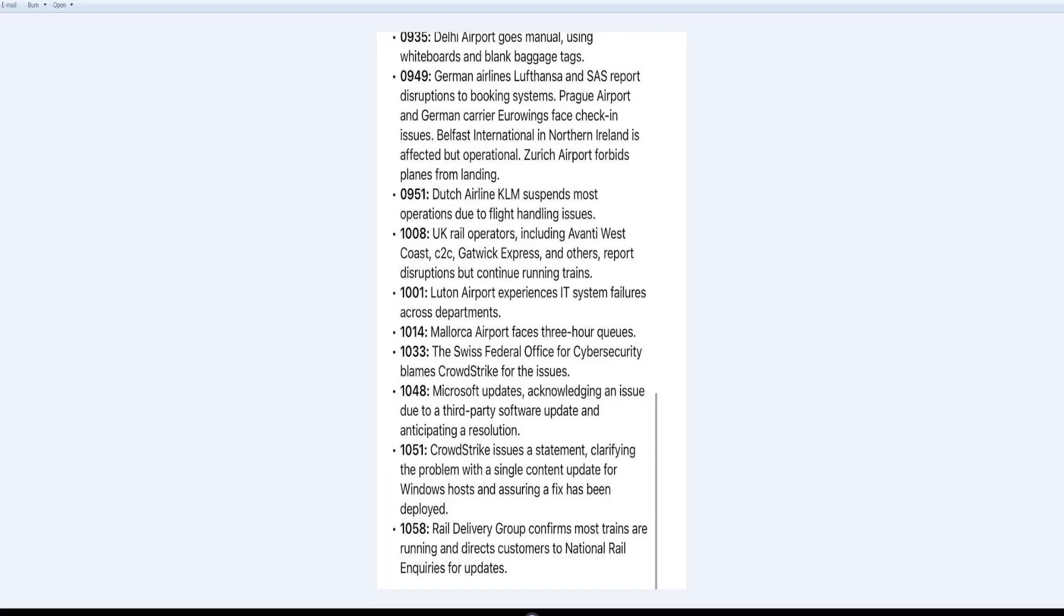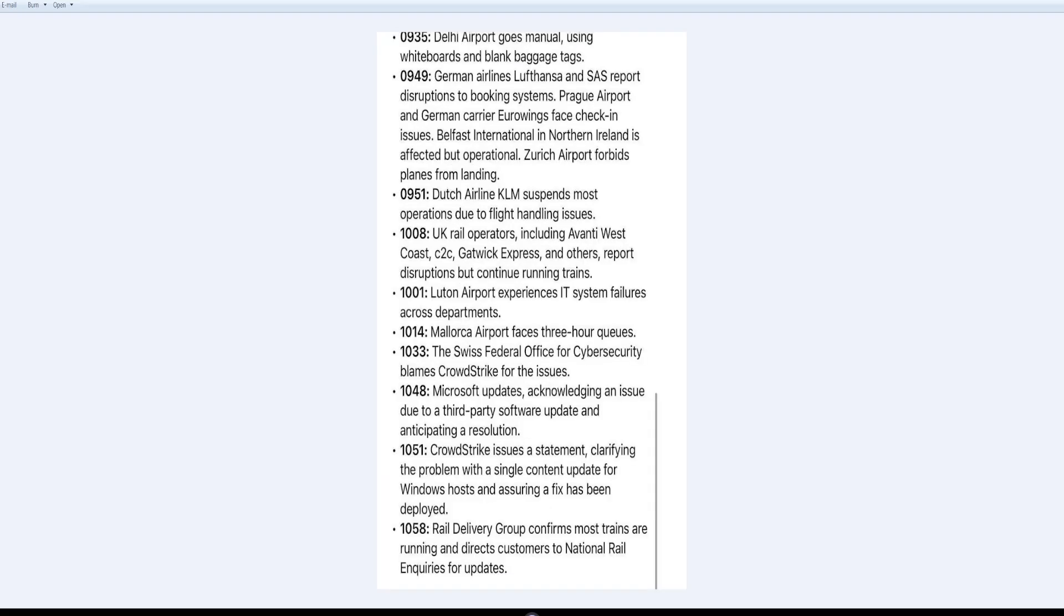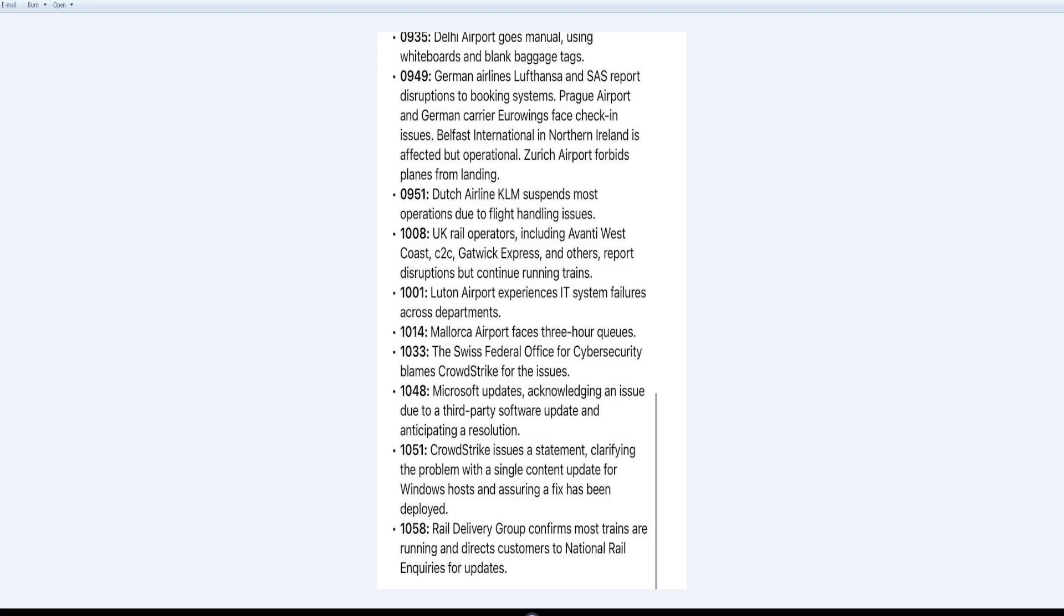German airlines, these are mostly all the airlines they're saying are having problems. Microsoft updates acknowledging an issue due to a third-party software update and anticipating a resolution. Rail delivery group confirms most trains are running and directs customers to national rail inquiries for updates. So I guess on the railroad, the trains are back to running in some places. We don't know.